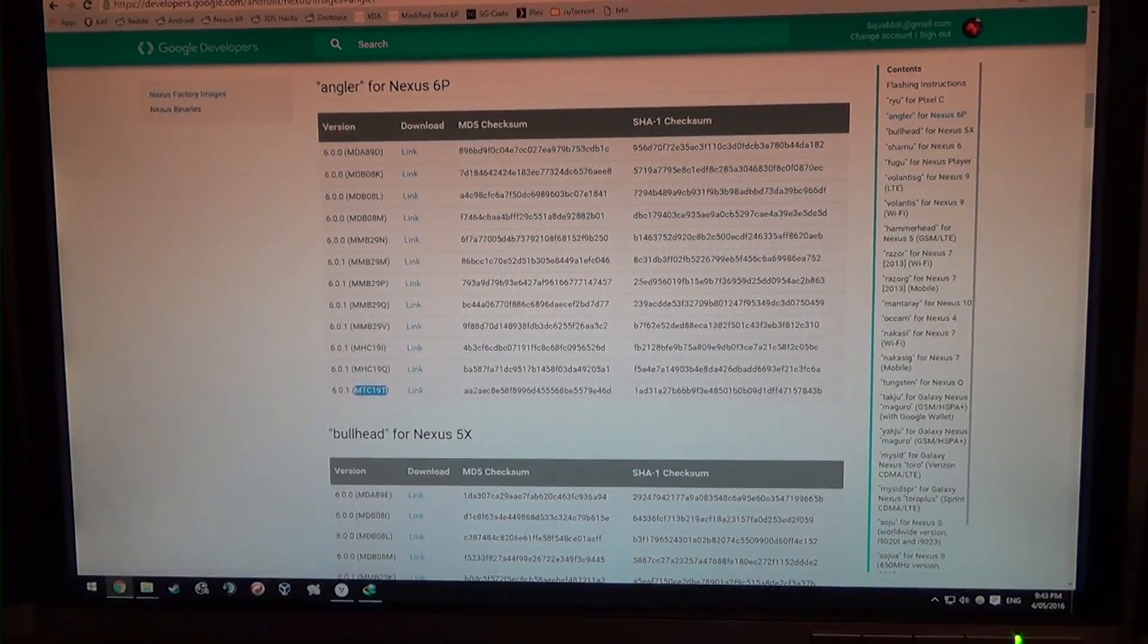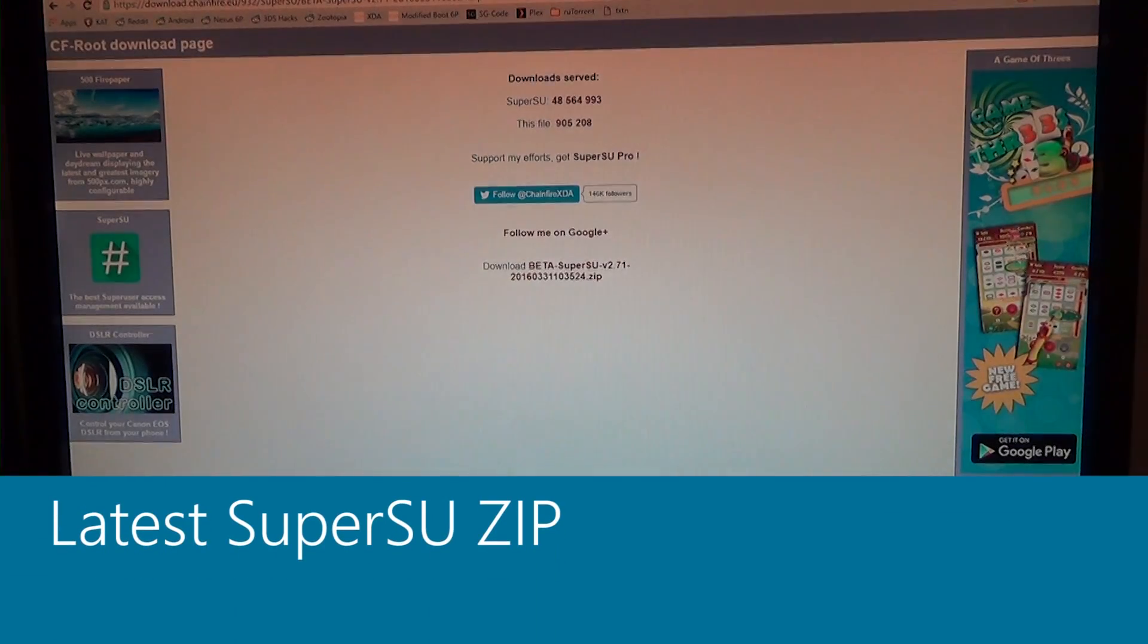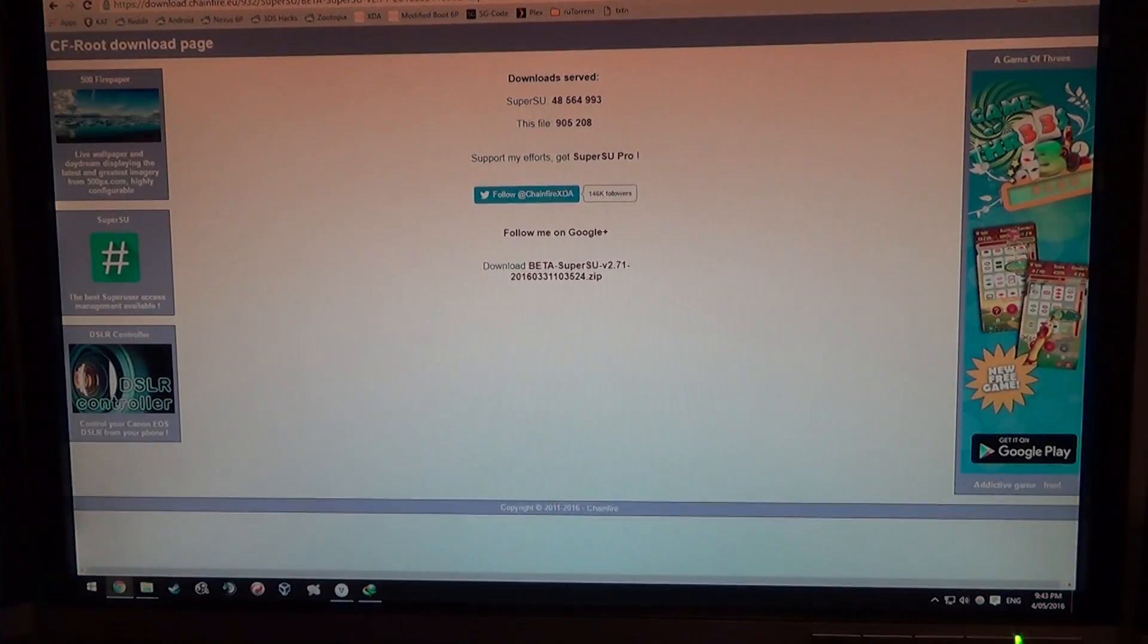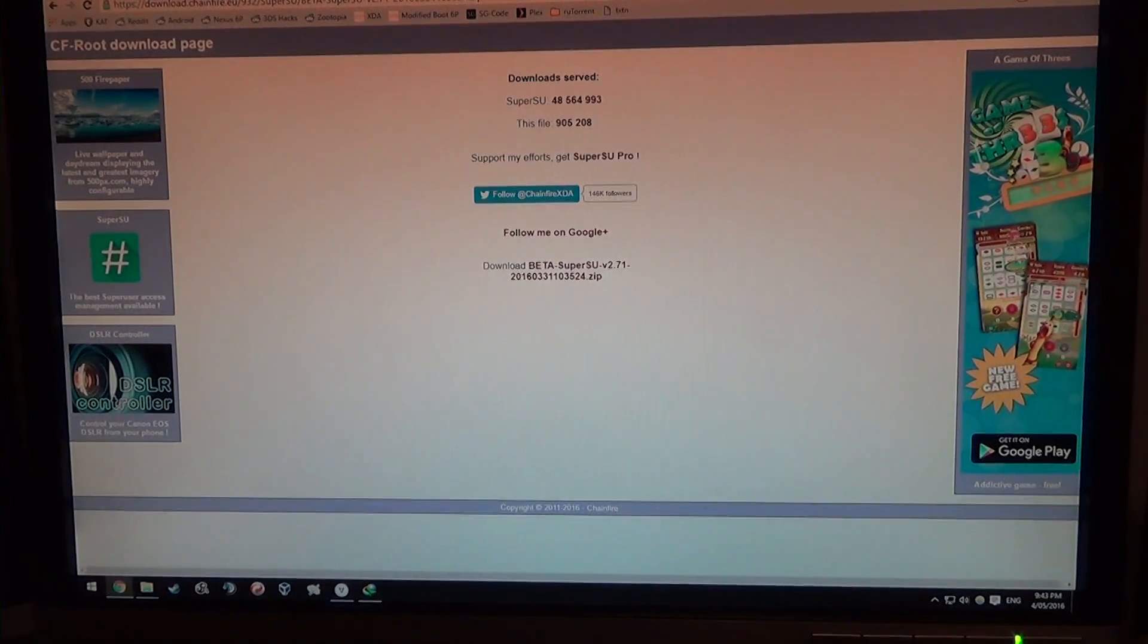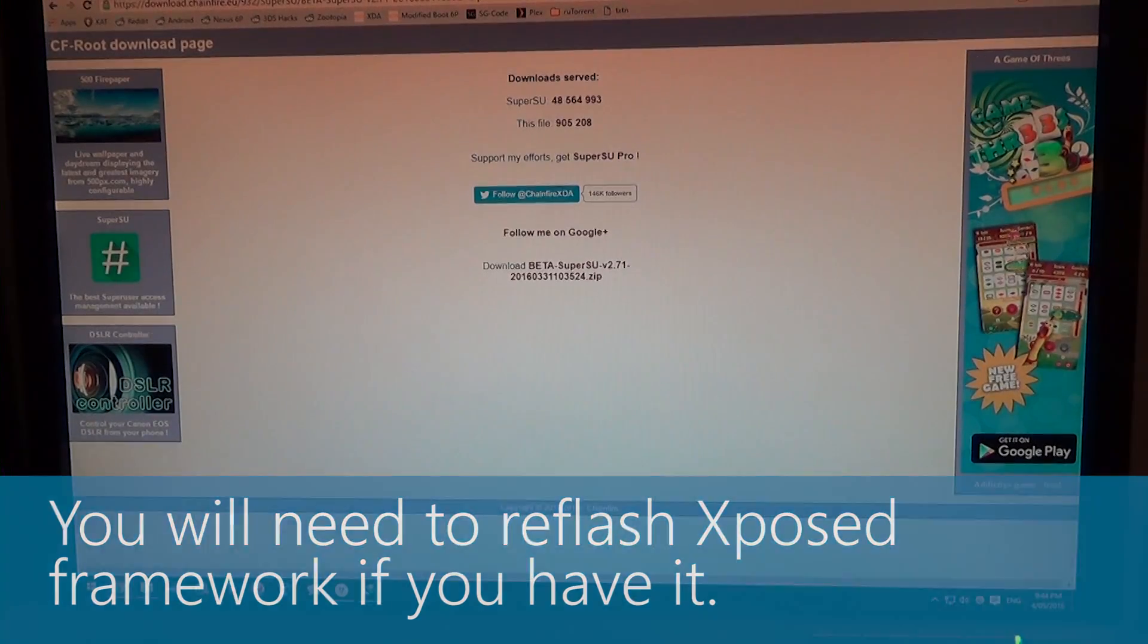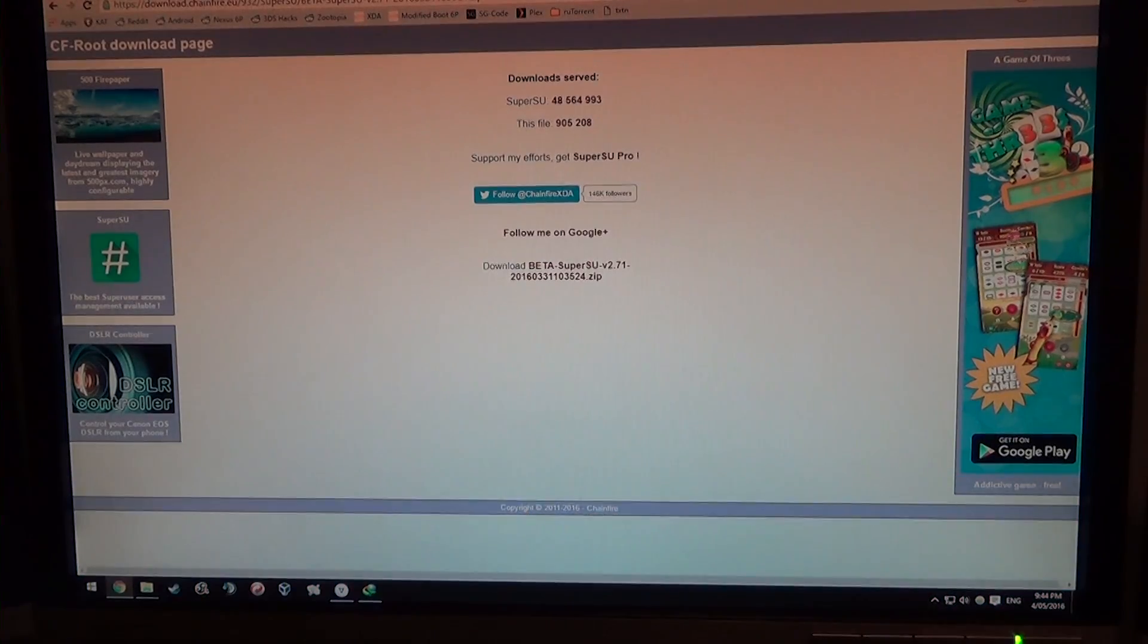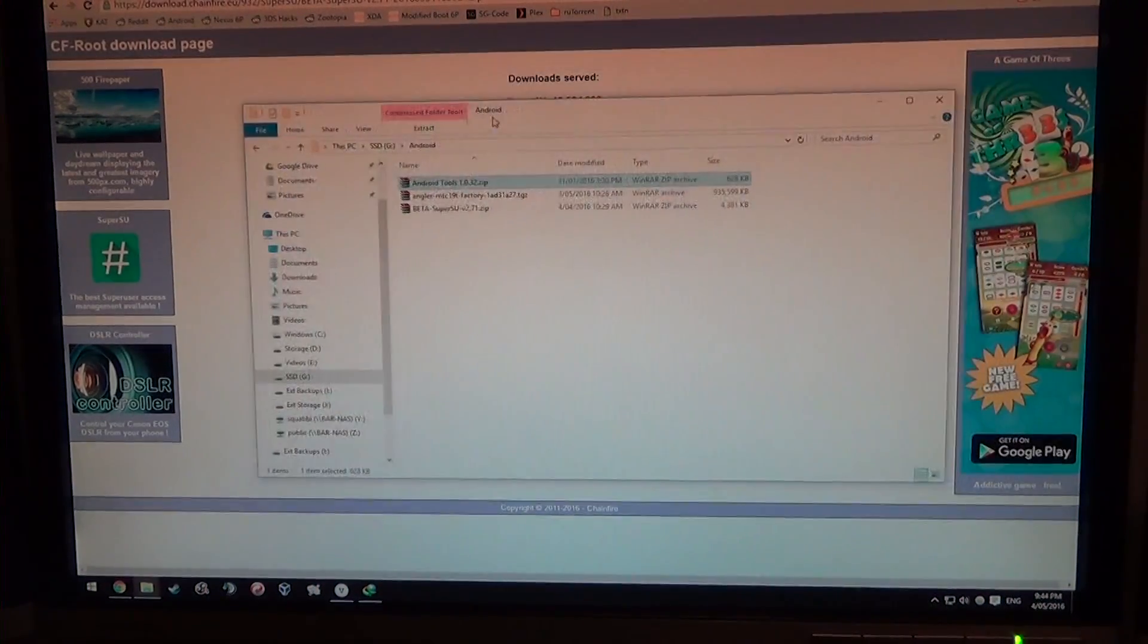Last but not least, you'll need to have the latest version of SuperSU, which at the time of making this video is 2.71. Also, if you have any other modules or mods such as Xposed and things like that or layers installed, you may want to uninstall layers first. For Xposed, you want to reinstall the framework after flashing the update.